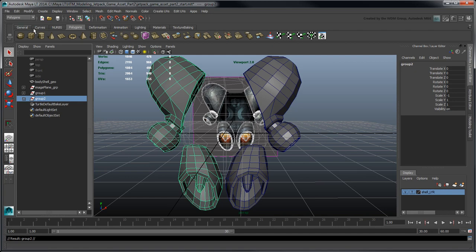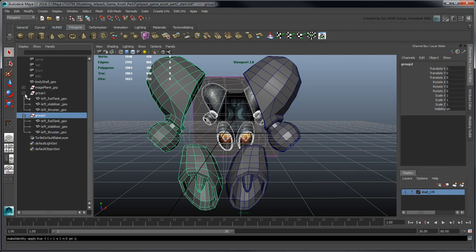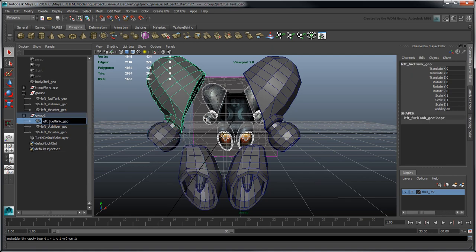Freeze the transformations on the duplicated group to bake down its negative Scale value, and rename the new objects accordingly.